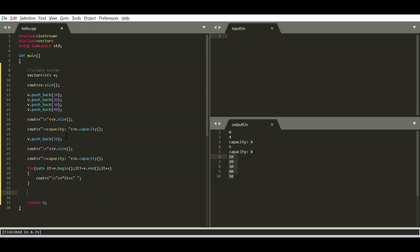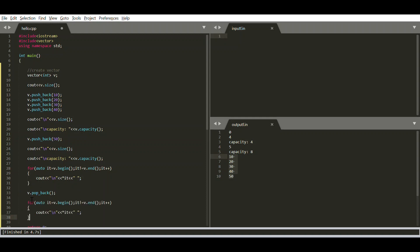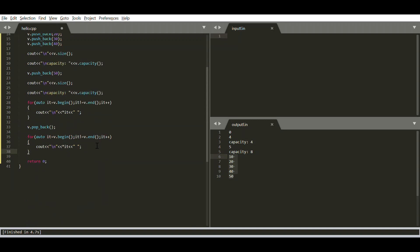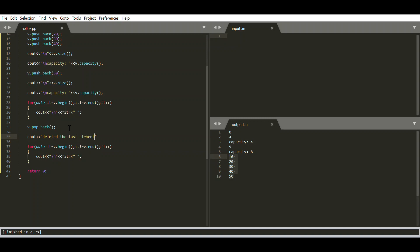The push_back function inserts an element at the end. To delete the last element, we use the pop_back function, which removes the last element from the vector. After calling pop_back, printing the elements shows 10, 20, 30, 40 — so 50 was deleted.